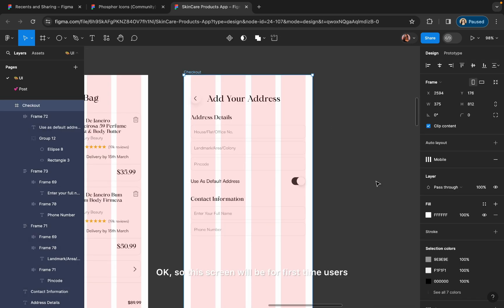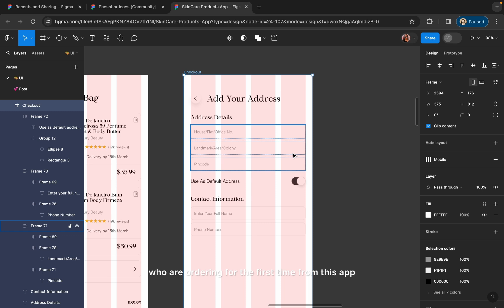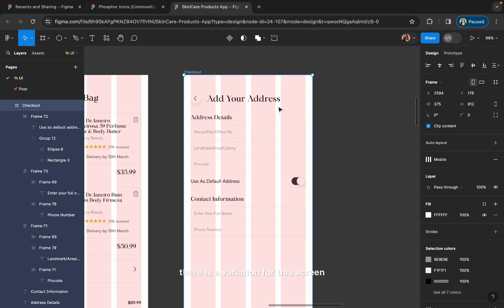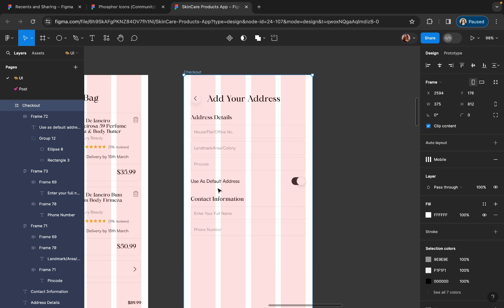This screen will be for first-time users who are ordering for the first time from this app. For returning users, there is a variation where the address will be at the top and at the bottom there will be payment methods. I will create that variation as well so that you can understand how to do that.